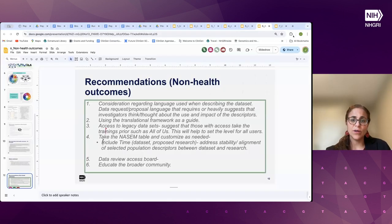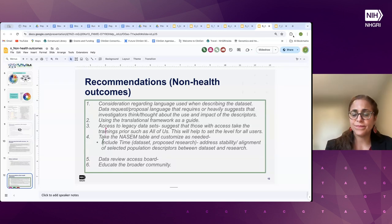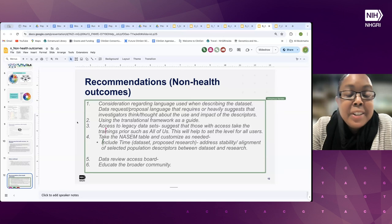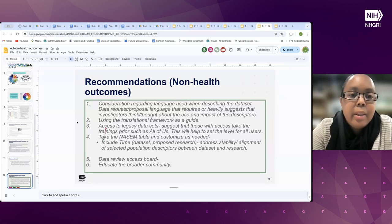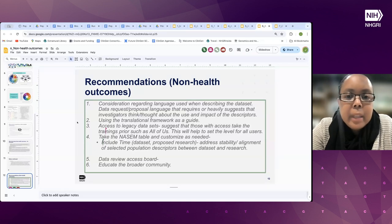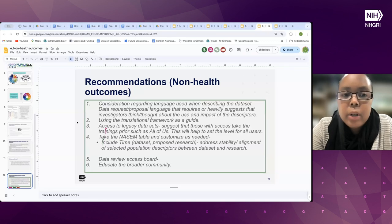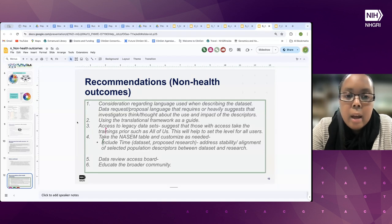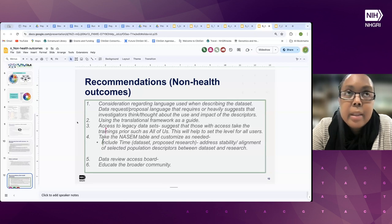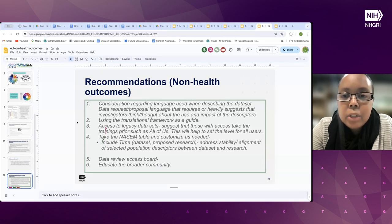Group number six, focused on non-health outcomes, is Latrice Landry. One recommendation is considering the language used when describing a dataset as part of a data repository, and the use of language describing populations in the proposal or data request. We suggest the language should indicate that investigators actually thought about the impact and use of population descriptors.